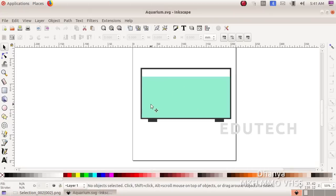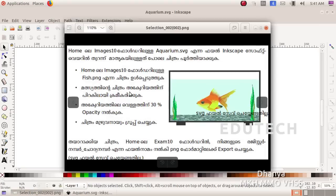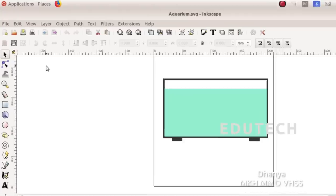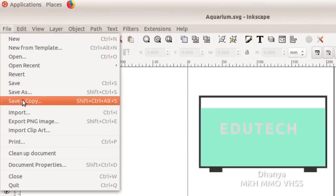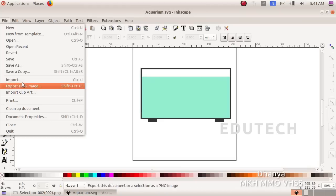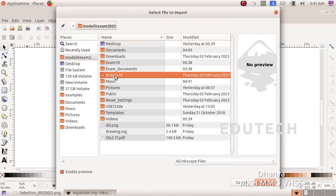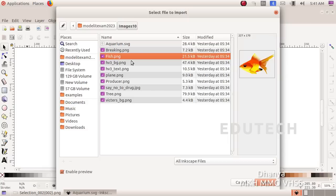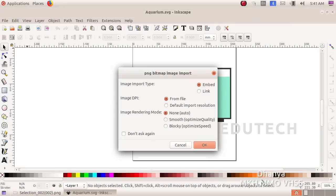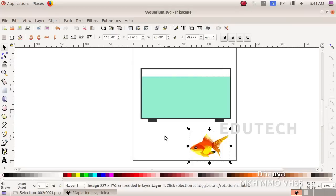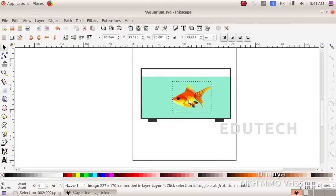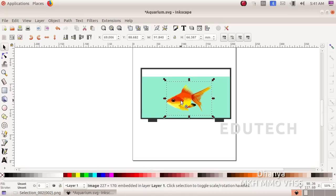Next, we will insert fish.png. Go to File and select Import. We will insert the image of the fish onto the canvas.